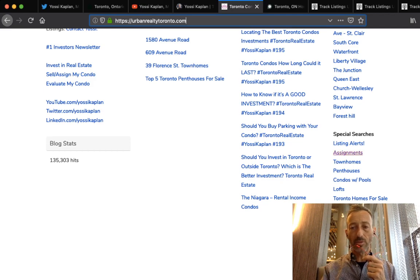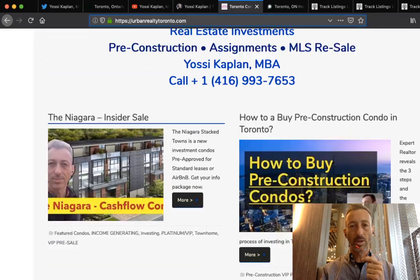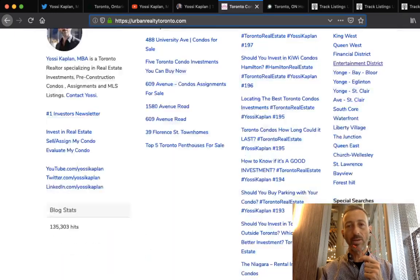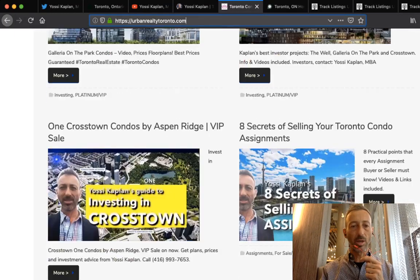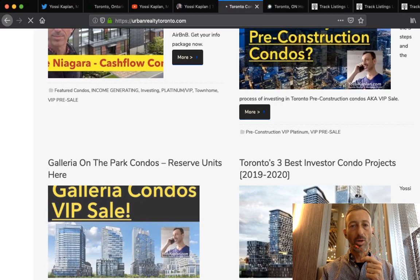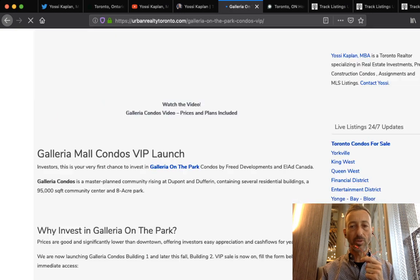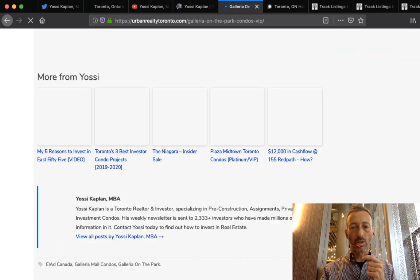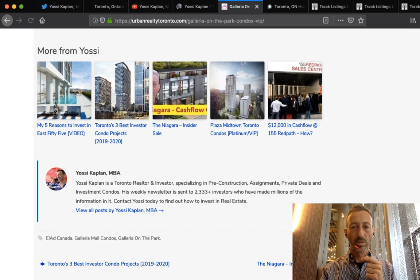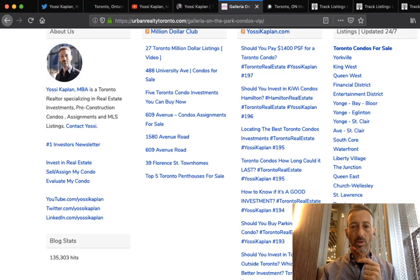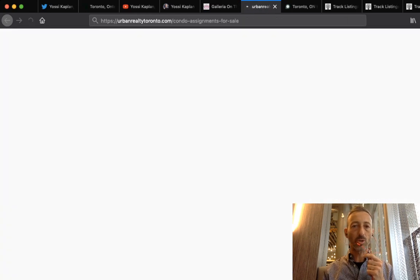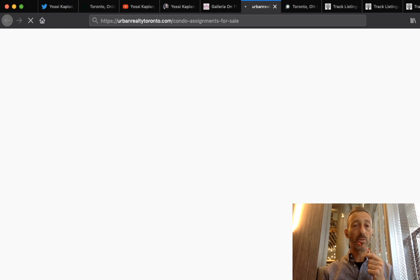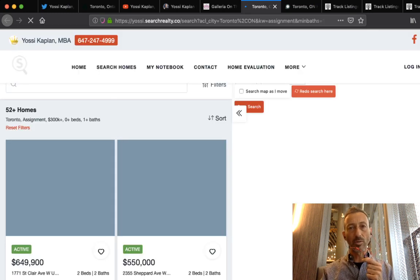You go to the main website, UrbanRealtyToronto.com or any of my websites really, and go to the bottom of the footer. So I was up here, any page doesn't matter. You can be on this page, on the Galleria page - the footer is the footer in all the pages. Once it's loading, you come here and go to the assignments on the special searches. It'll show you all the assignments available.